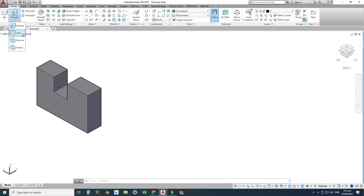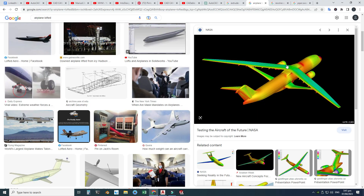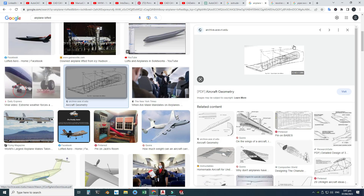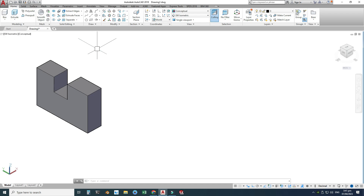The next command is the Loft command. The best example of Loft is the fuselage and wings of an aeroplane. We can create the fuselage profile using Loft, and we can also create the wings using Loft — you can see we have multiple sections and then we loft using guides and paths as well.